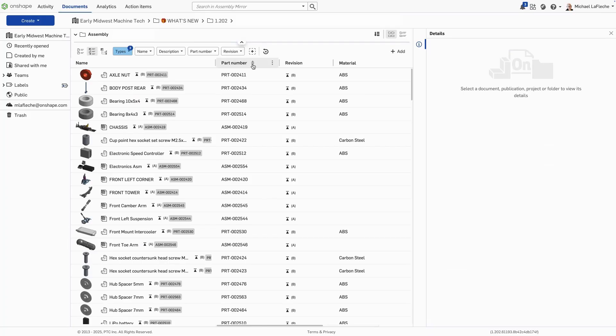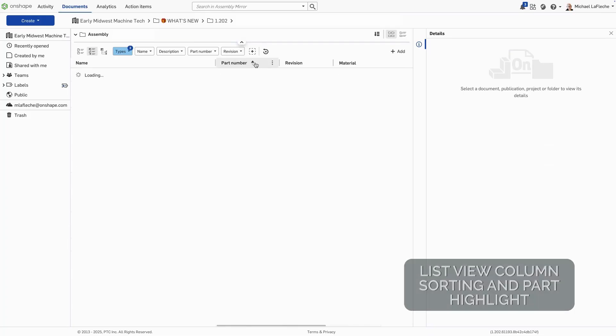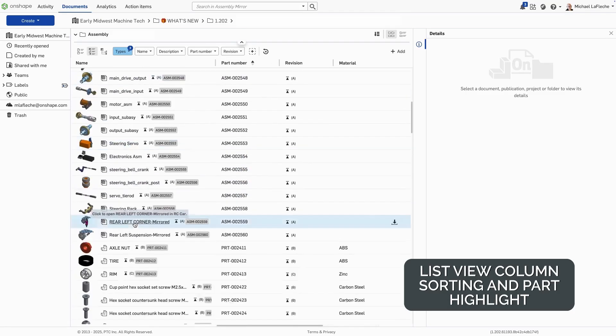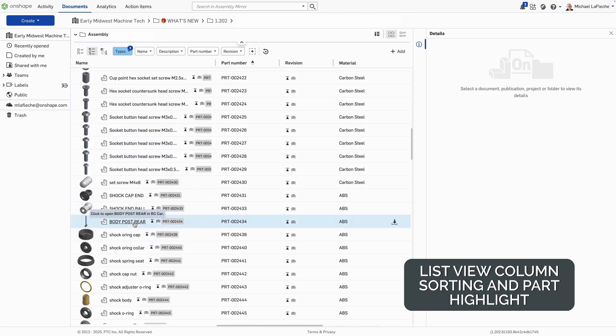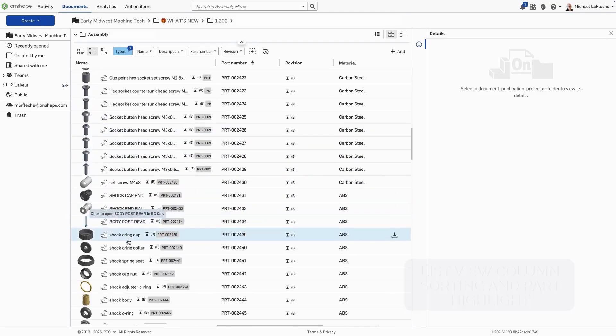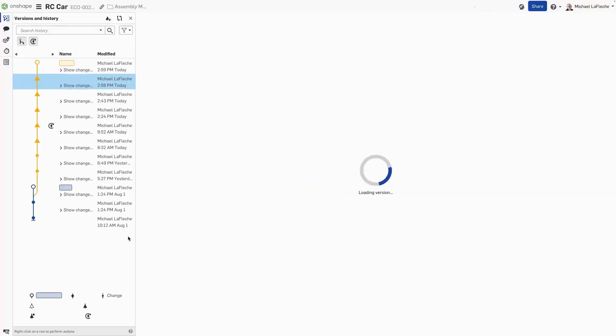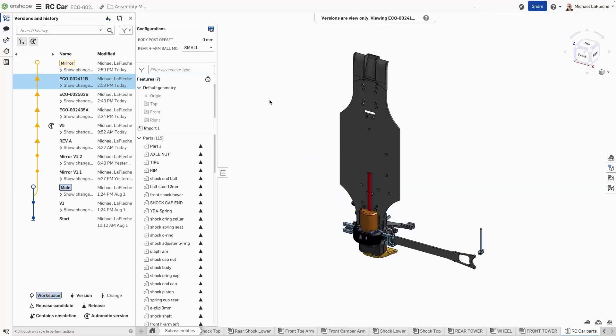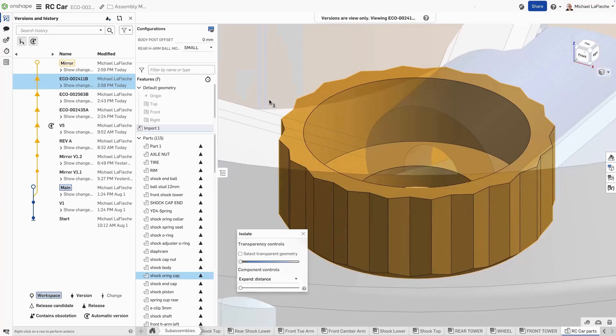Now, in list view, you can sort by part number and revision, as well as state. Here I can sort on assemblies very easily, and then just sort down to my parts area. Also, when selecting an individual component and opening it, it will now isolate it and hide the other parts, so that way you can tell exactly what you're working on in a multi-part part studio.